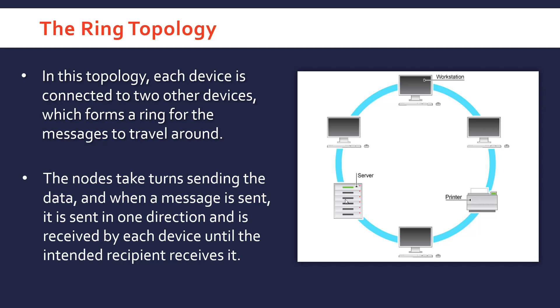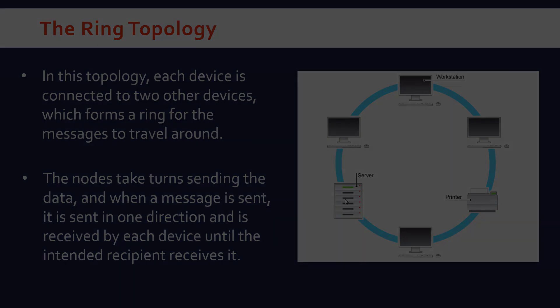Compared to other topologies, this is quite simple and doesn't need a lot of cable. But as I say, it's very susceptible to any breaks in the system.